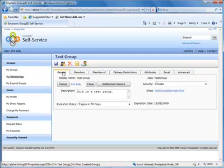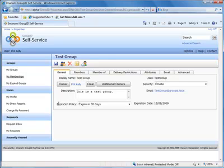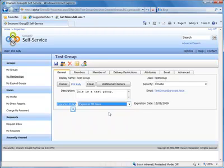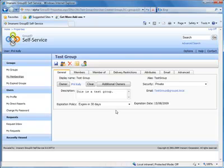If we just go to the general tab here of course, you'll see that the expiration policy for this group has been set according to the policy that we set earlier in the management console. And we set this to expire every 30 days, and it then confirms what the expiration date is.